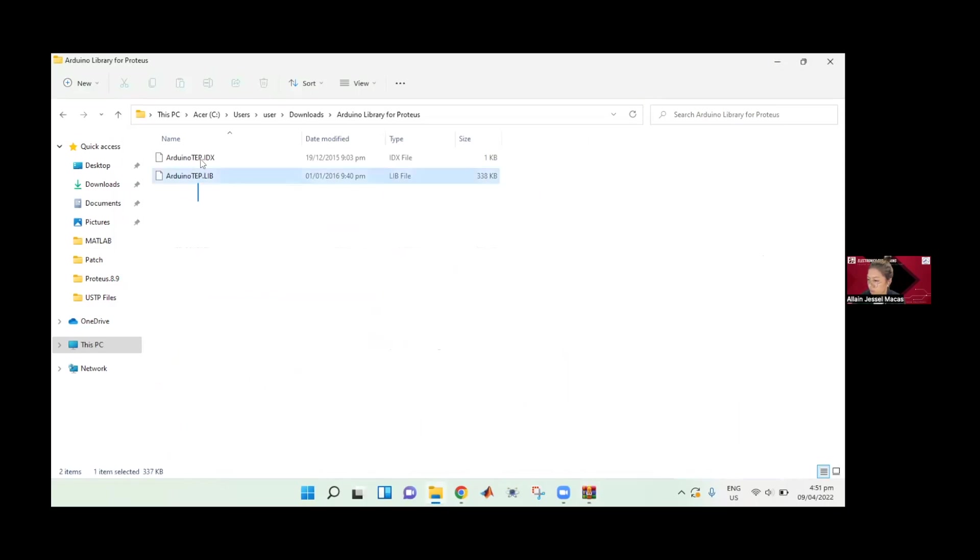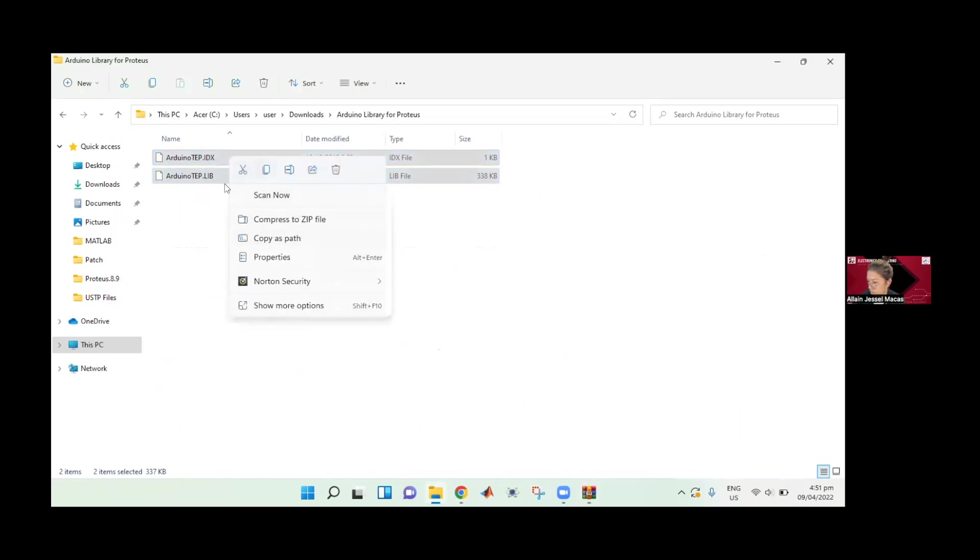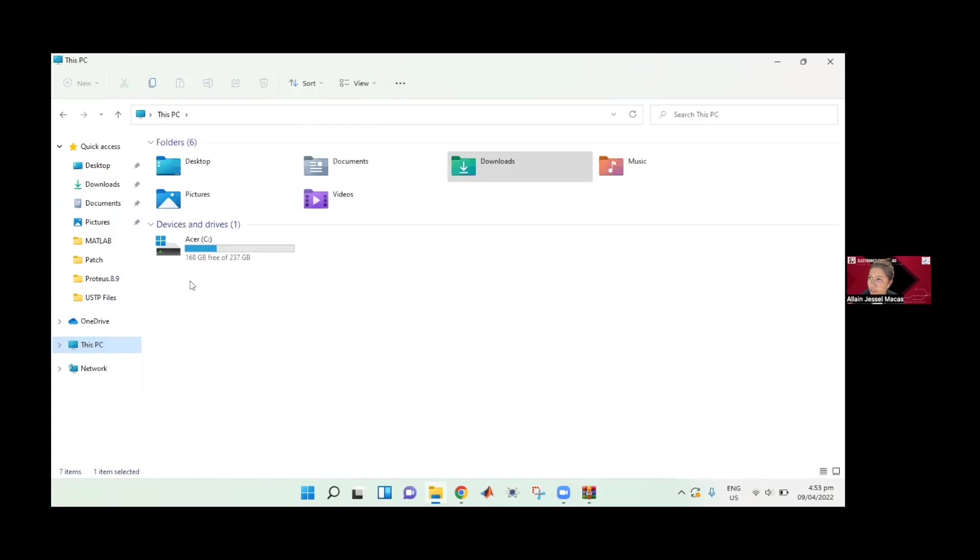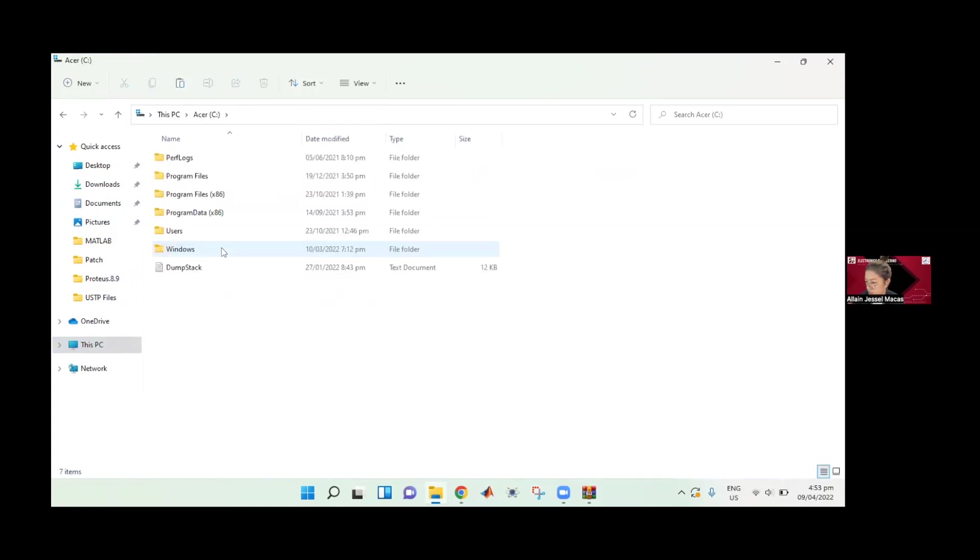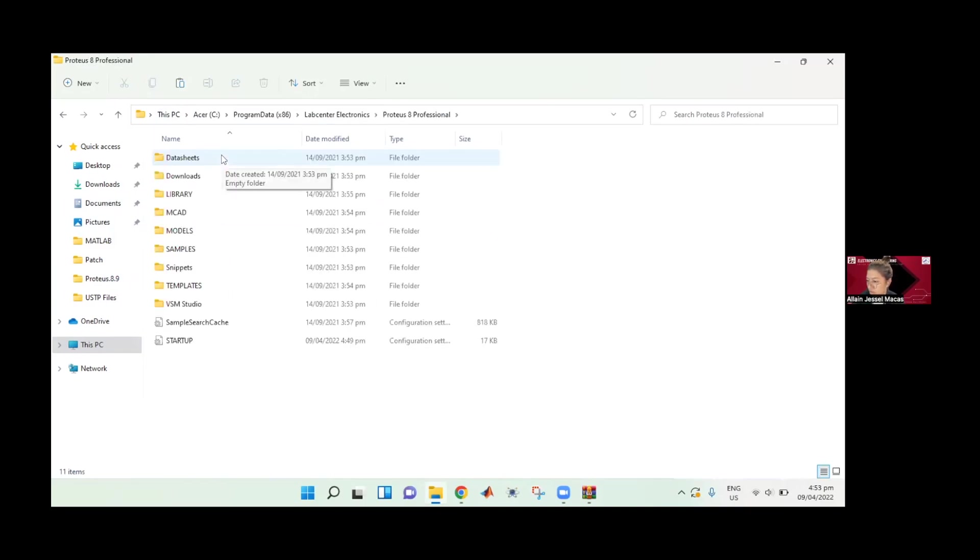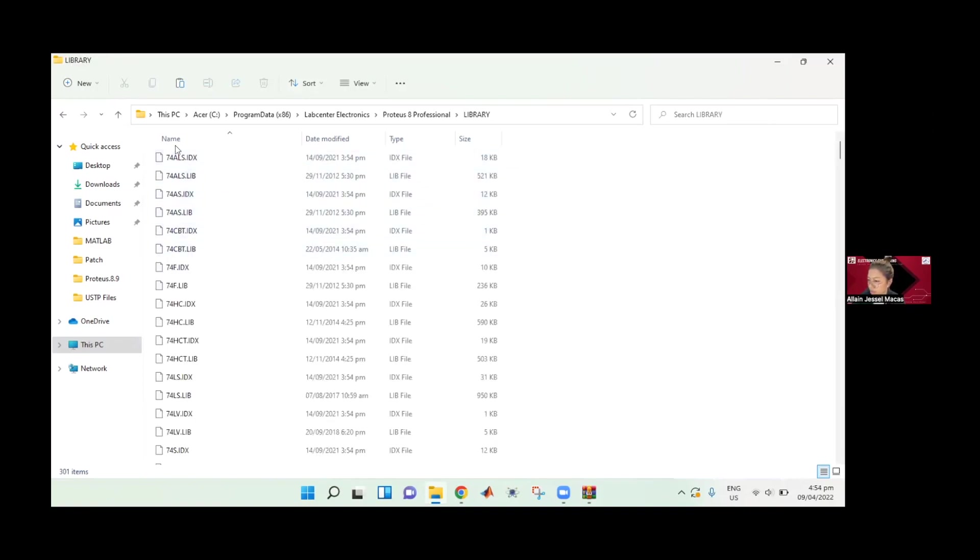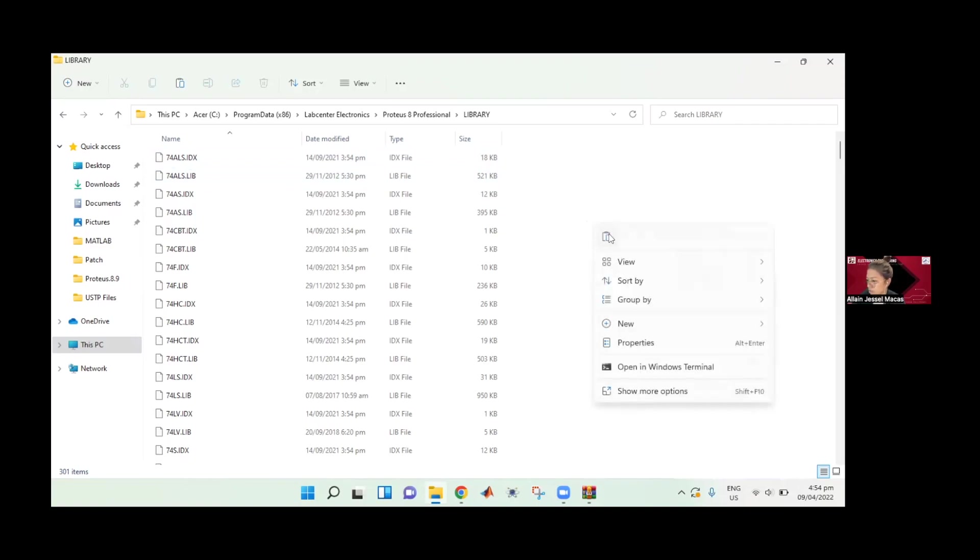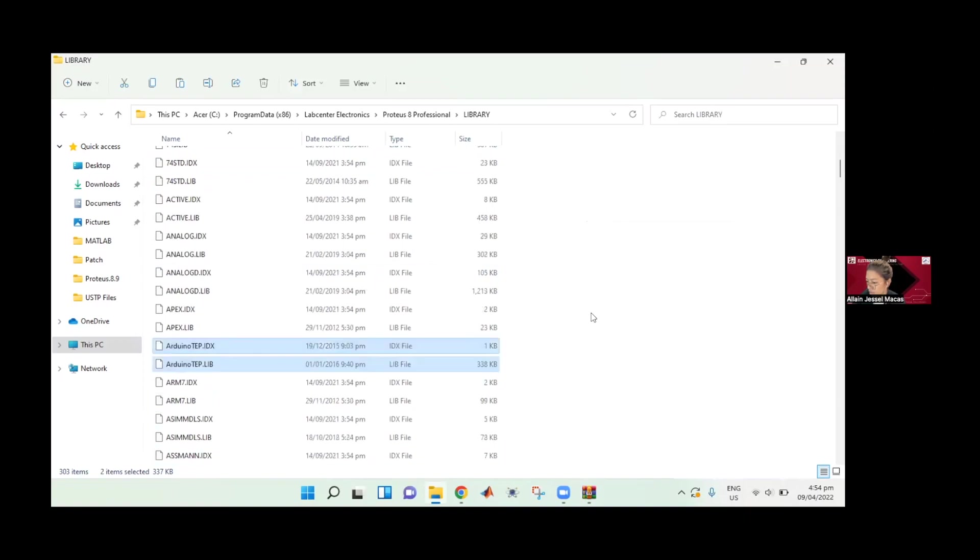We need to copy these two files. Let's find the Lab Center Electronics folder where Proteus is inside it. You can click Program Files or Program Data. Mine is in Program Data - look for Lab Center Electronics and then Proteus 8 Professional. Then go to the library. Make sure it really has a folder named Library. This is where we paste our Arduino library. As you can see, it has .idx and .lib extension. We need to paste what we just copied. Here it is - Arduino Library.